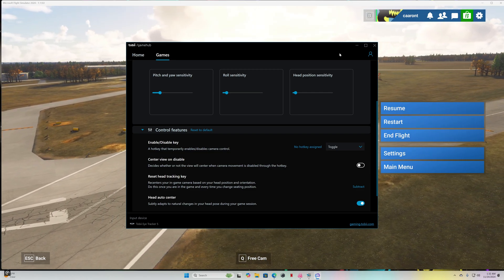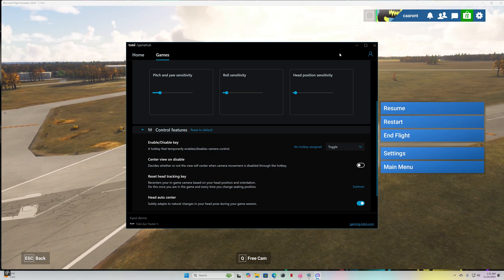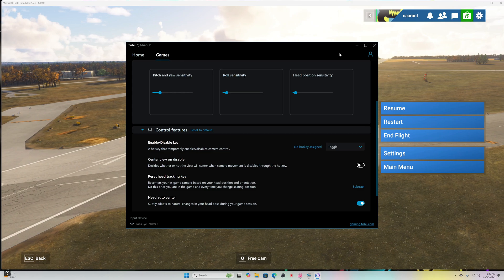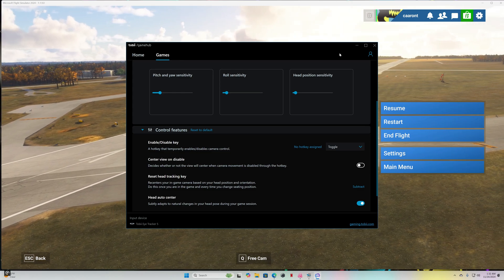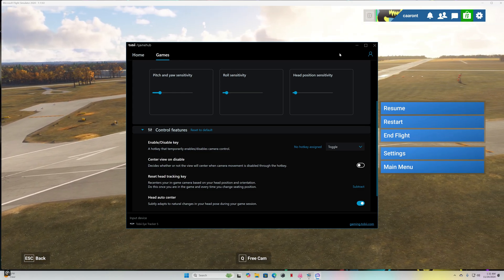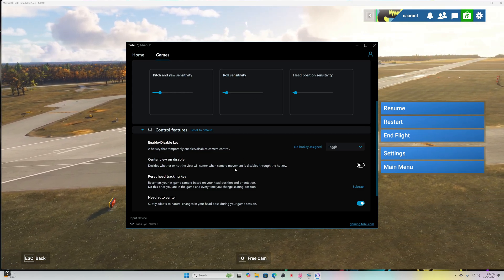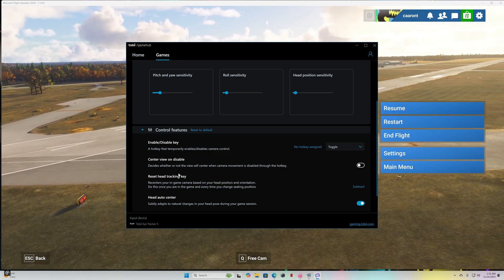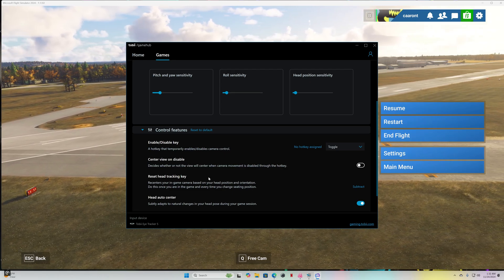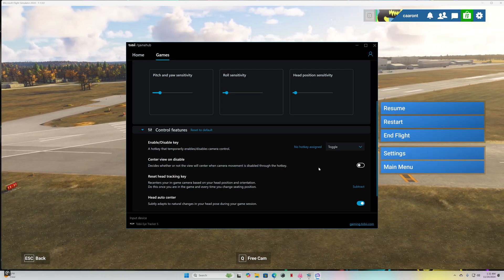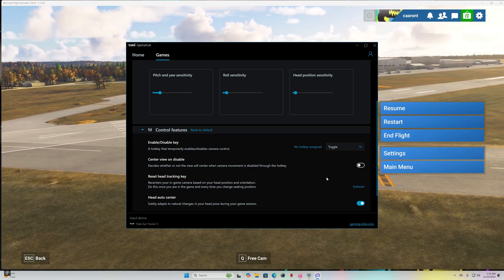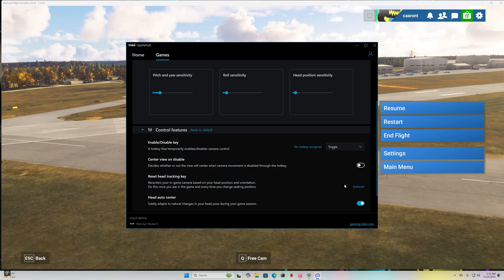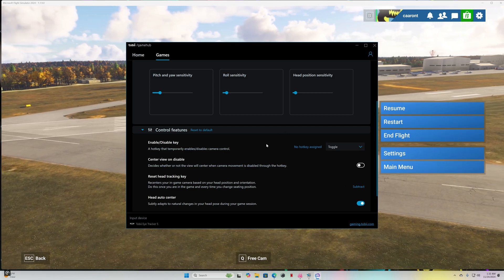They recommend assigning a key to reset your head tracking or basically center it. So I set it to the subtract key on the number pad.